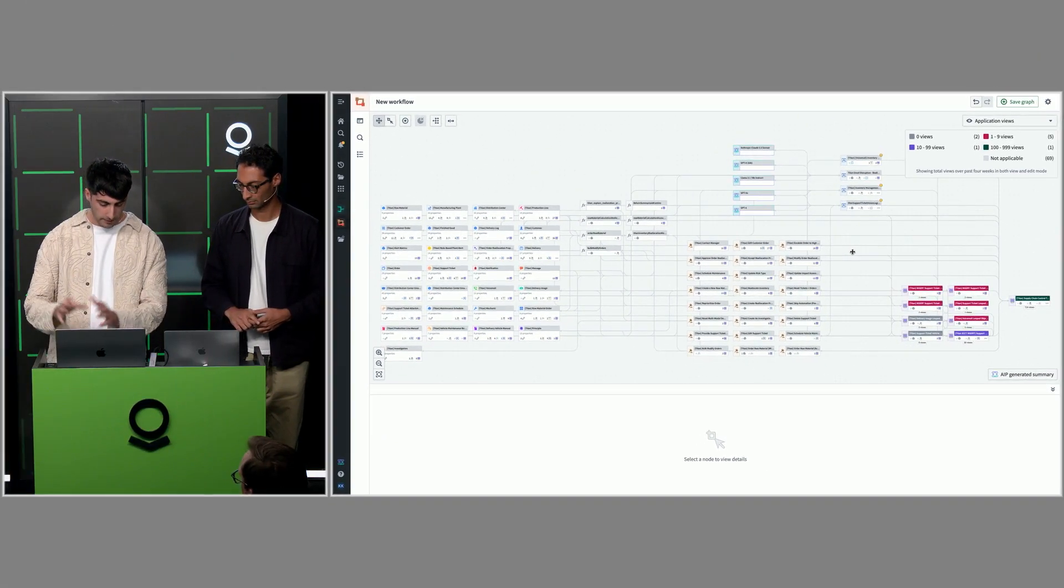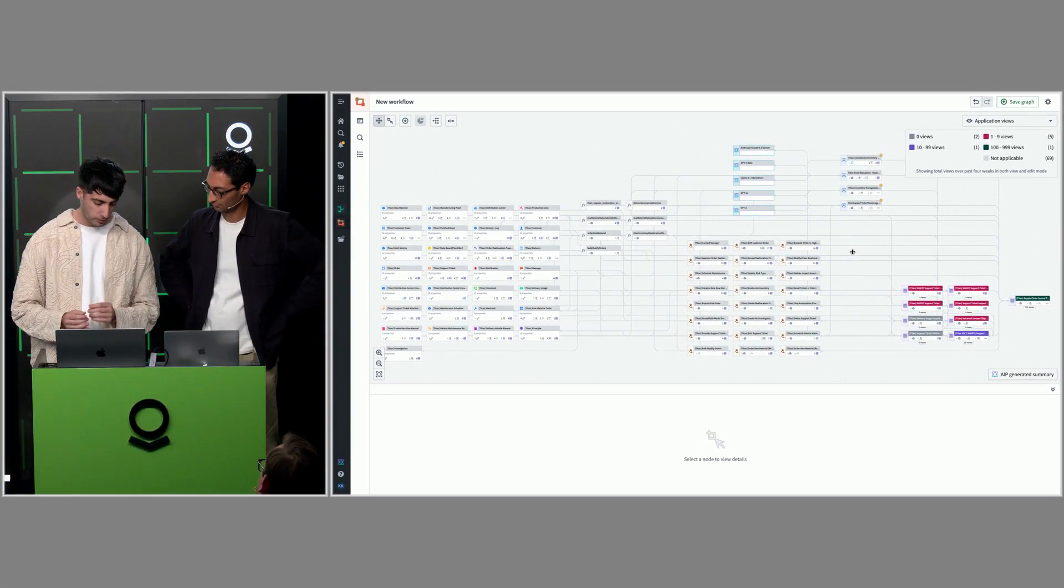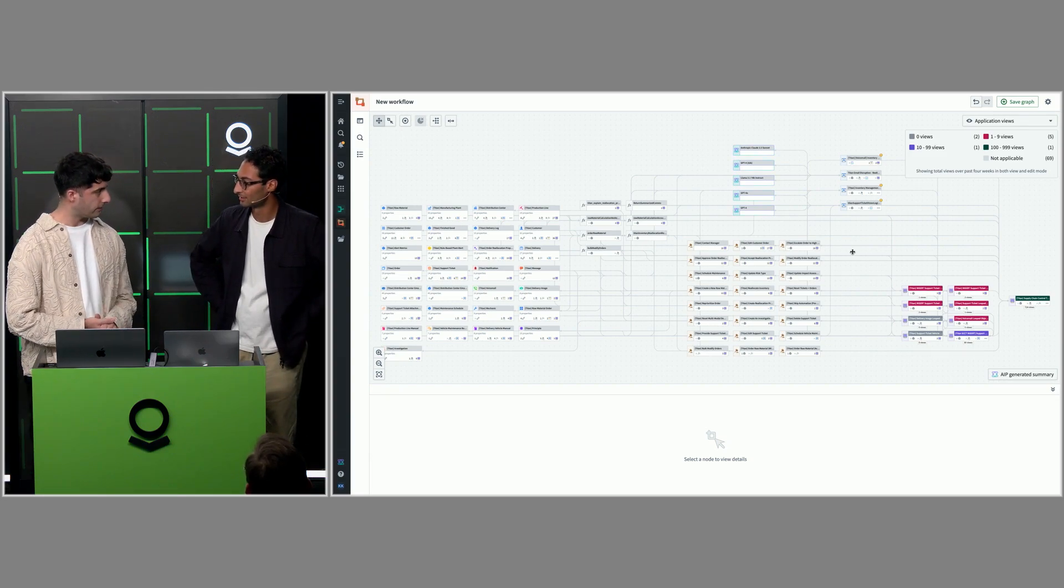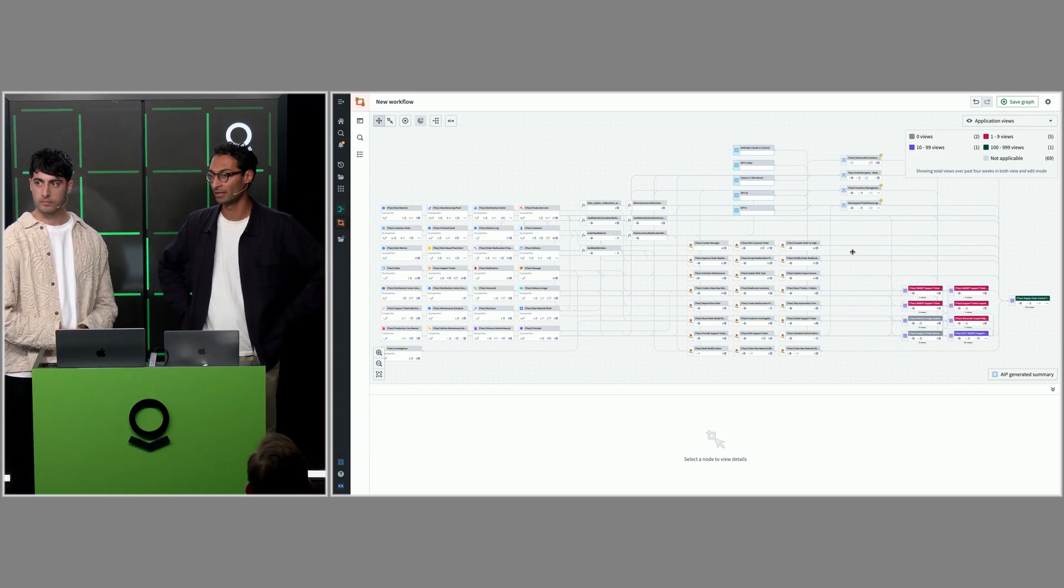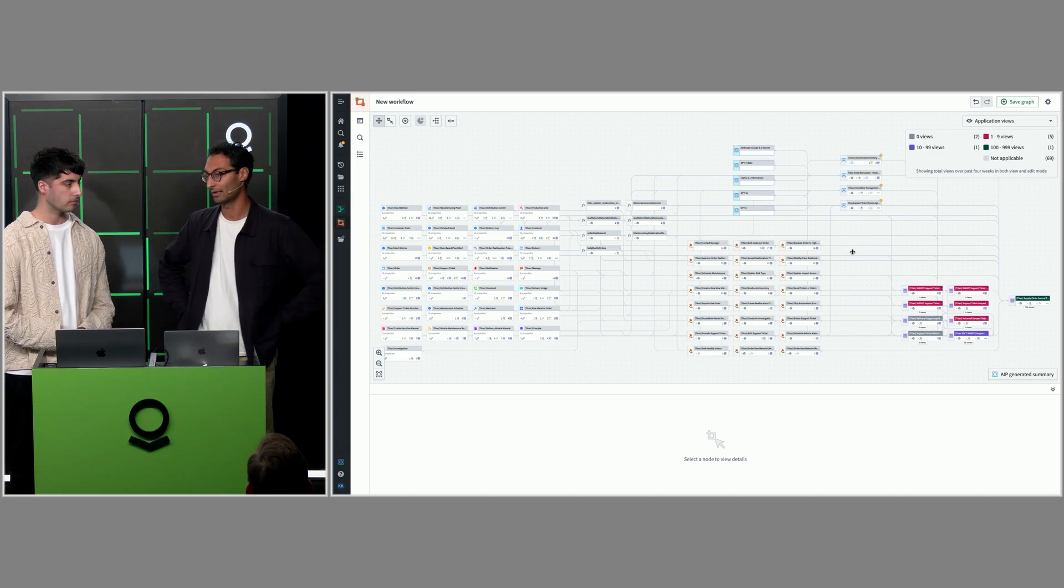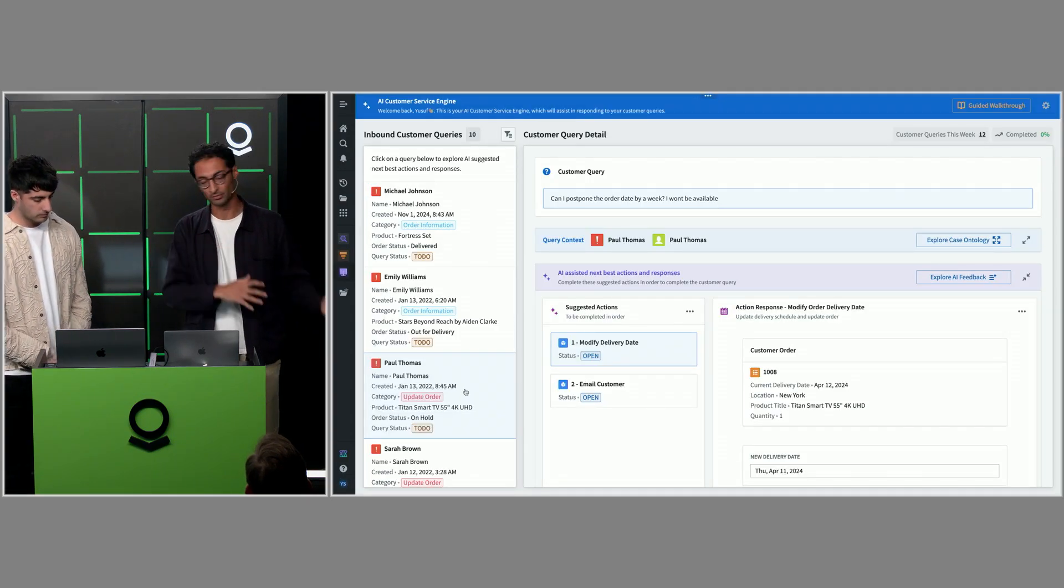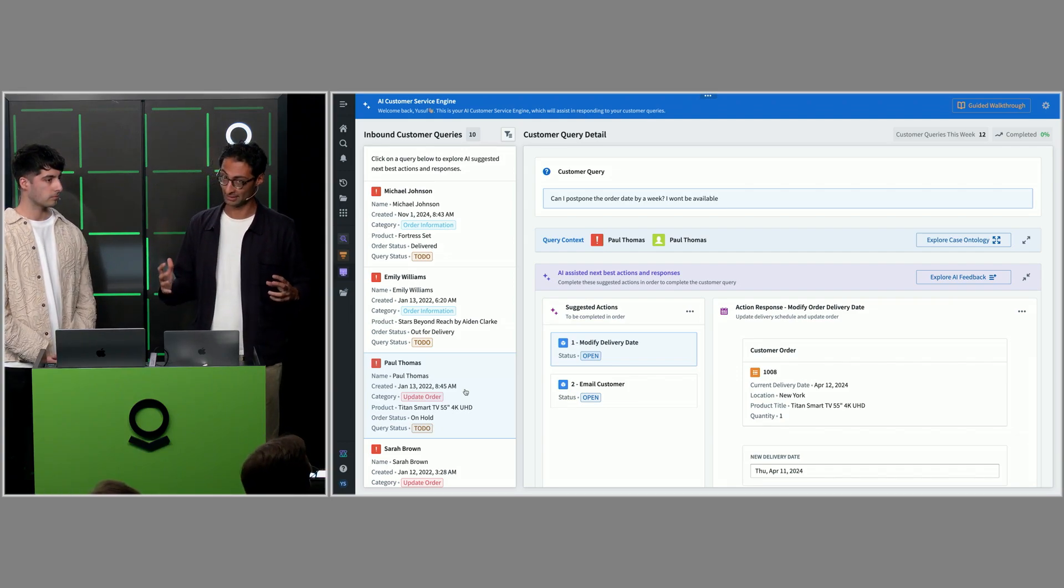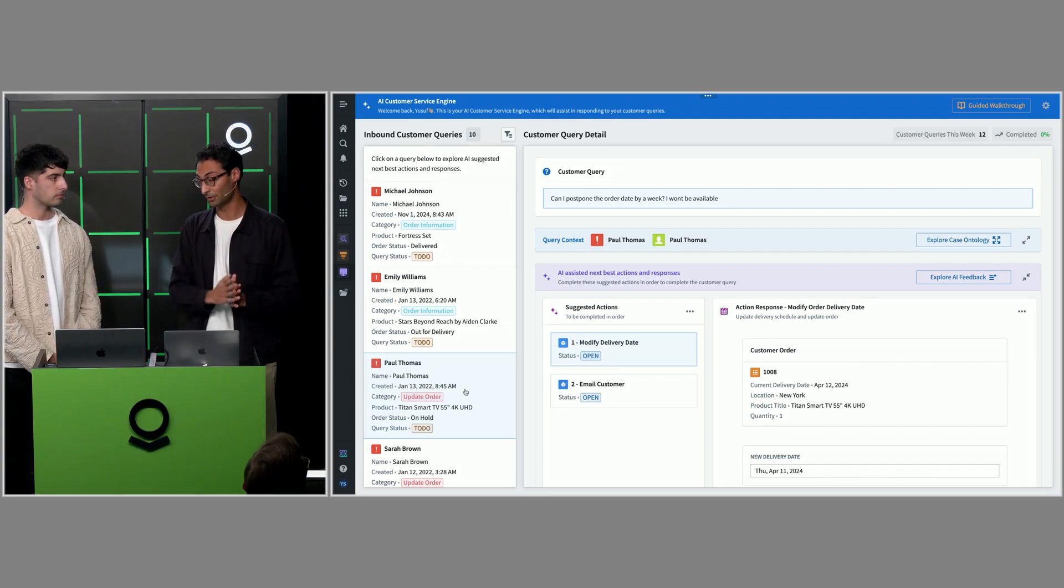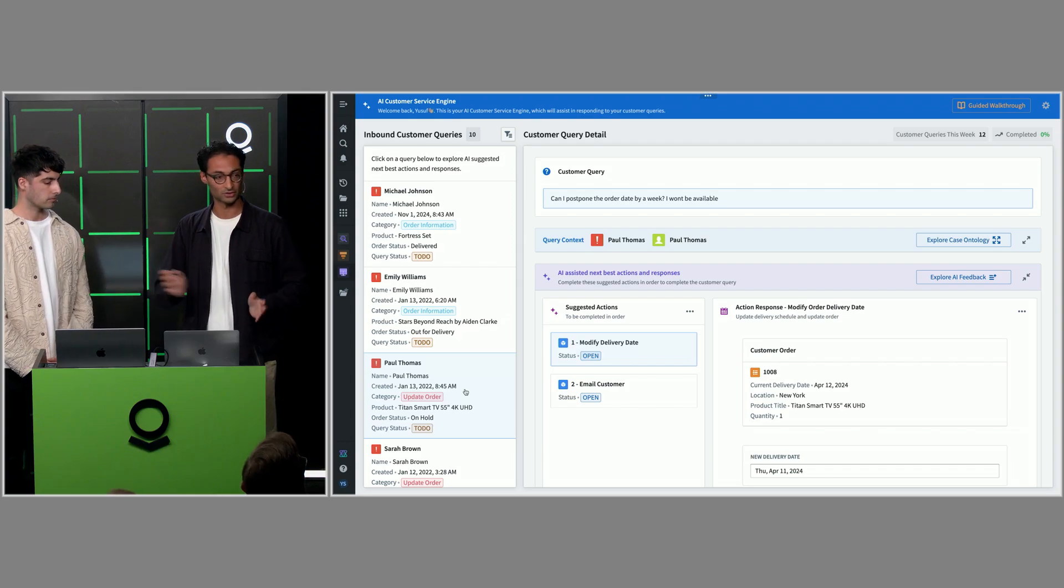That's a speed run through the product. I'm now going to hand over to Yusuf, who is going to show us how it's being used in the field today. Hi everyone, my name is Yusuf. I'm forward deployed here at Palantir. That means I build these workflows - I build the objects, the links, the actions. But it also means I understand the opportunity to push to full automation happens after you've built that initial workflow.